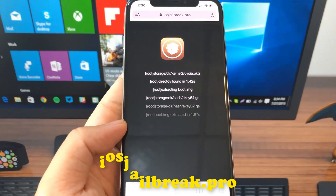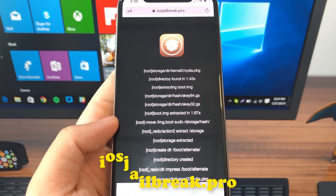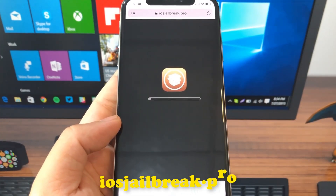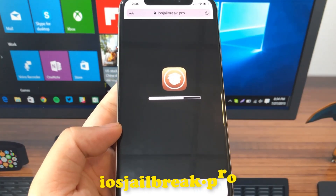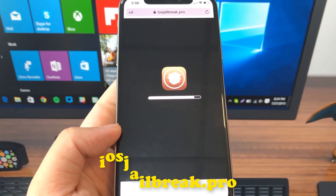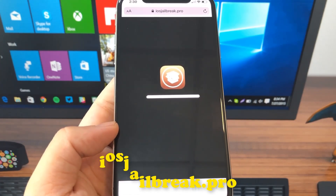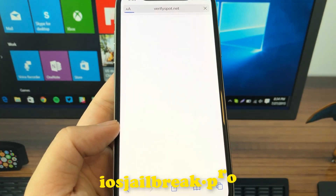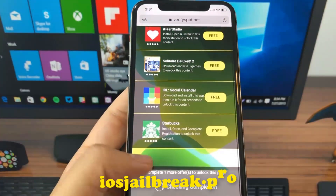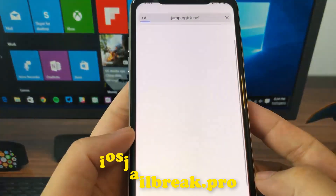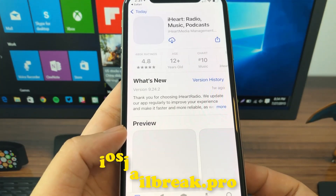Now wait a few moments to get everything ready. To complete the process, you need to install one of these apps and keep it running for about 30 seconds. If it doesn't work with the first app, then just try another app.